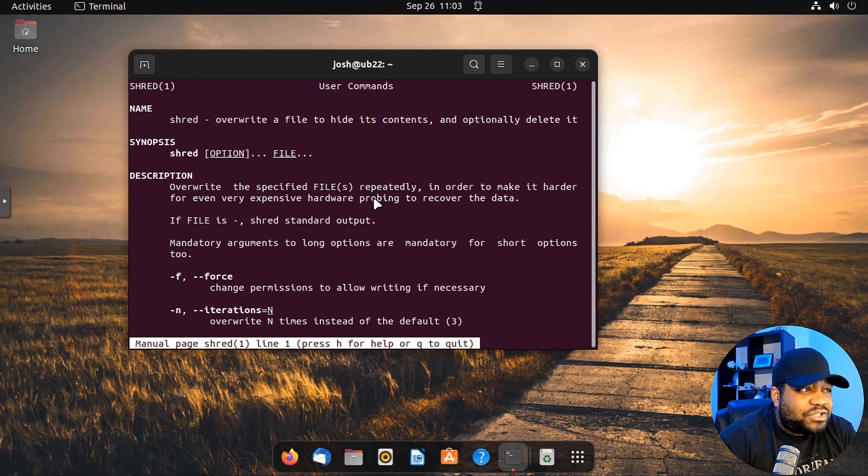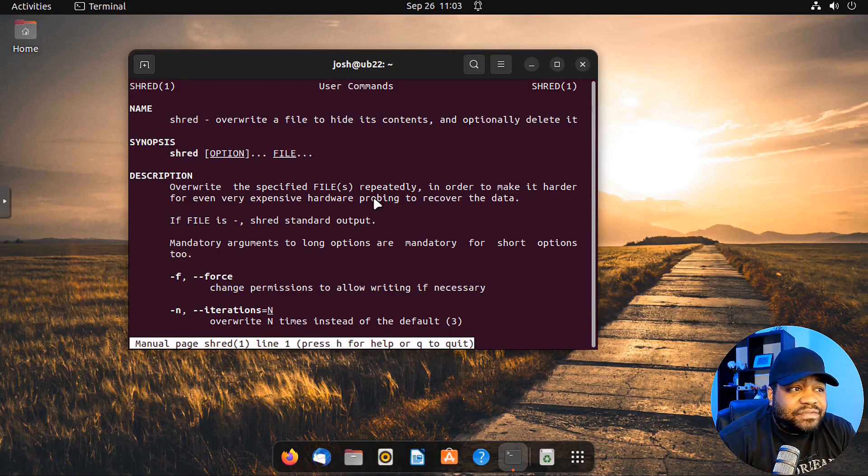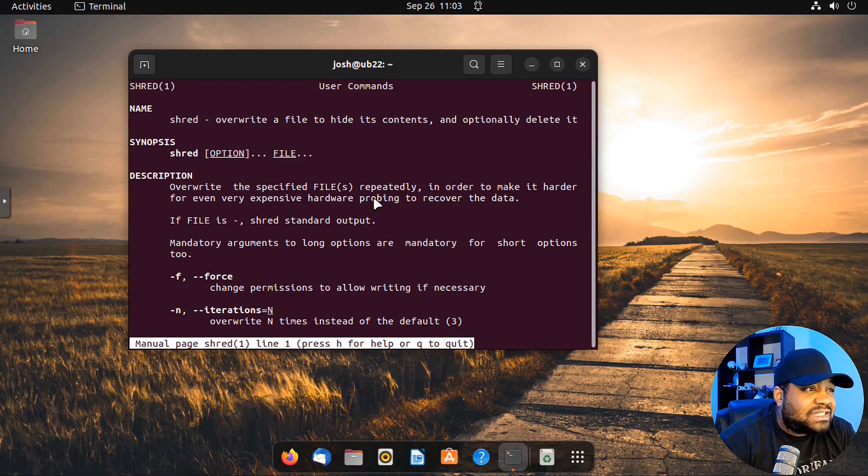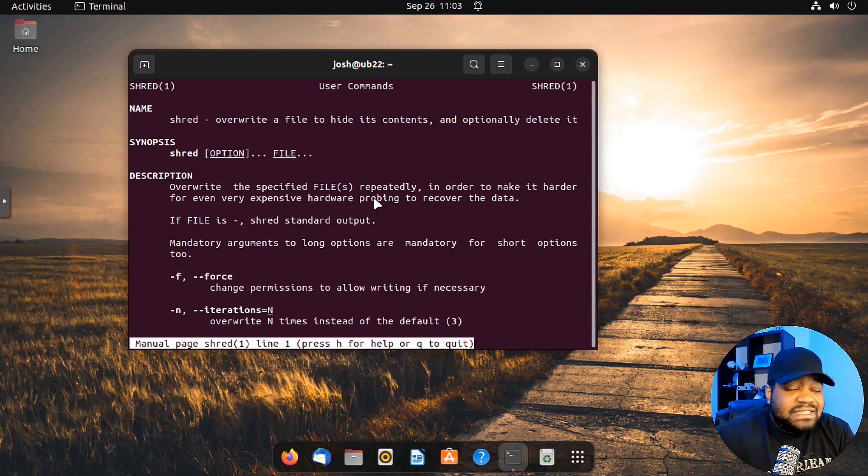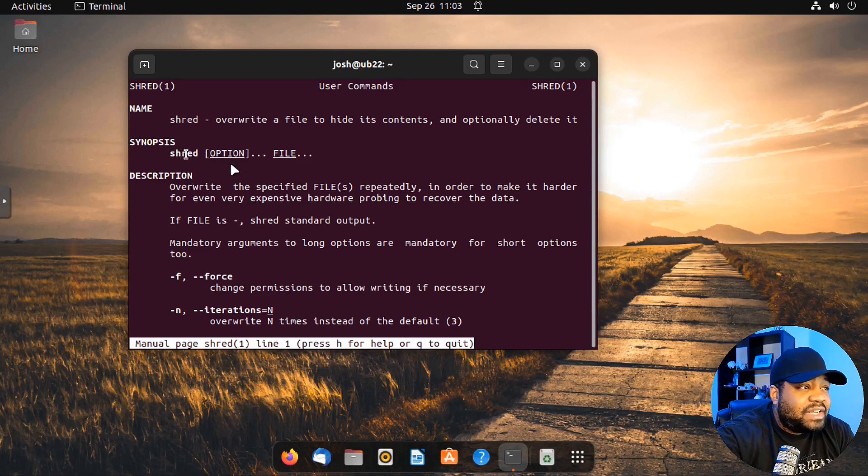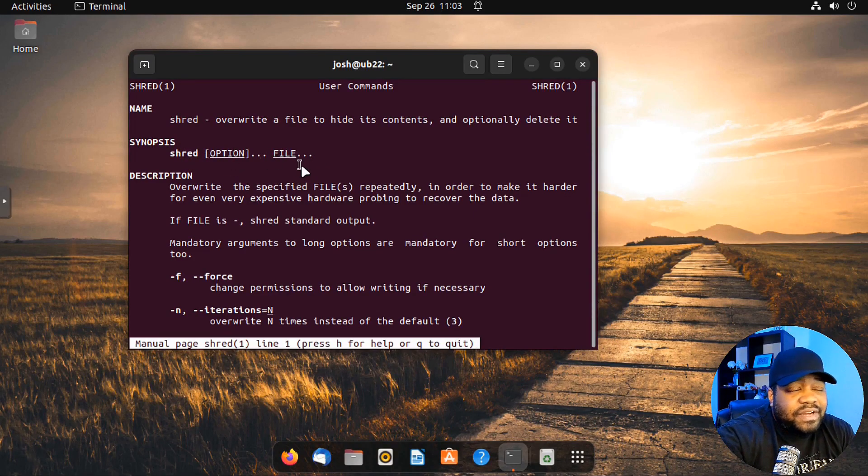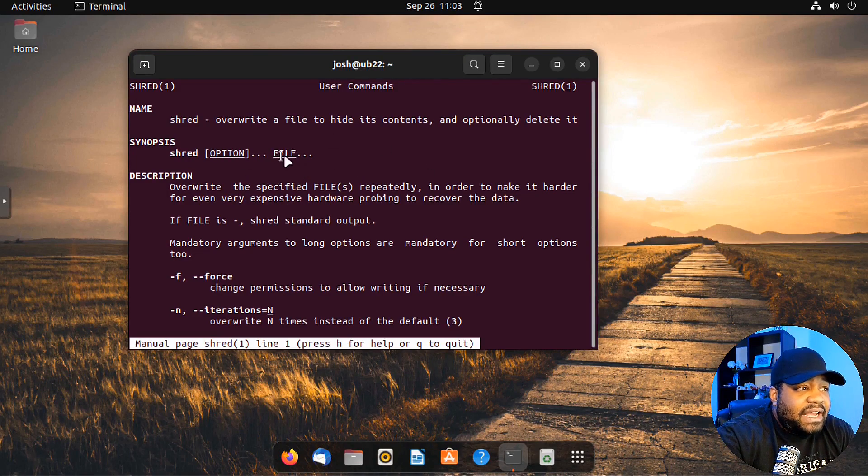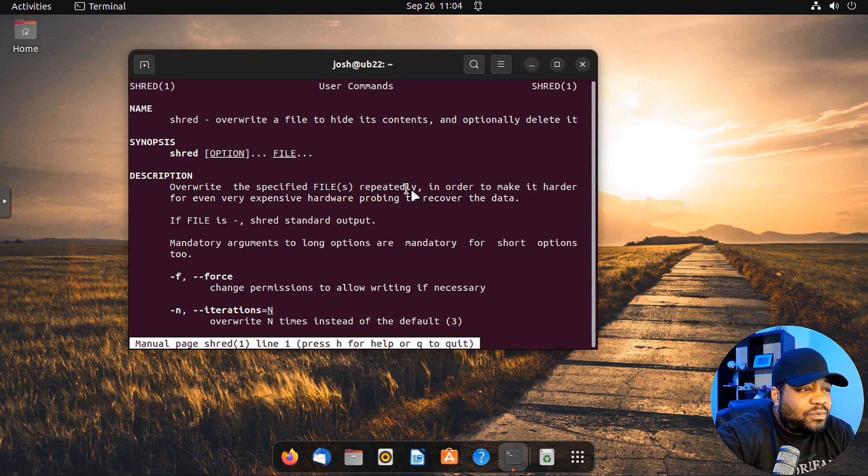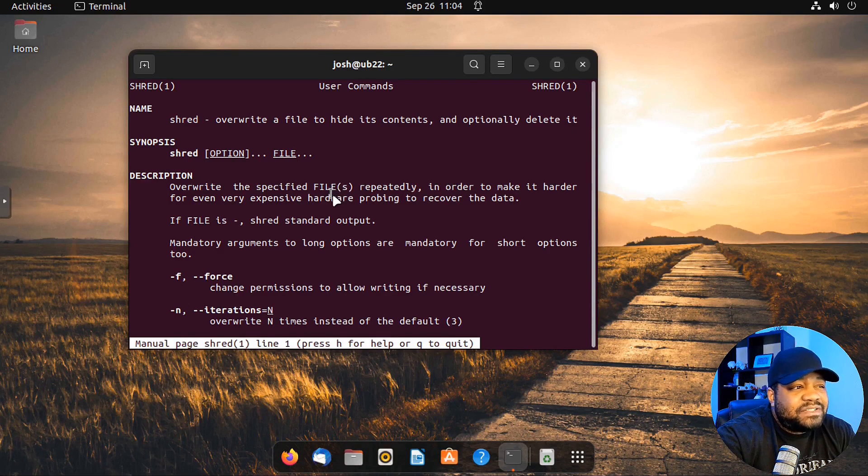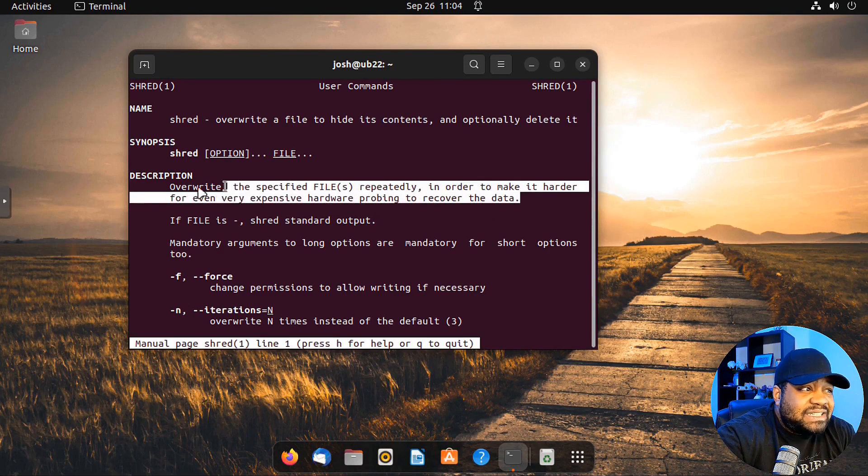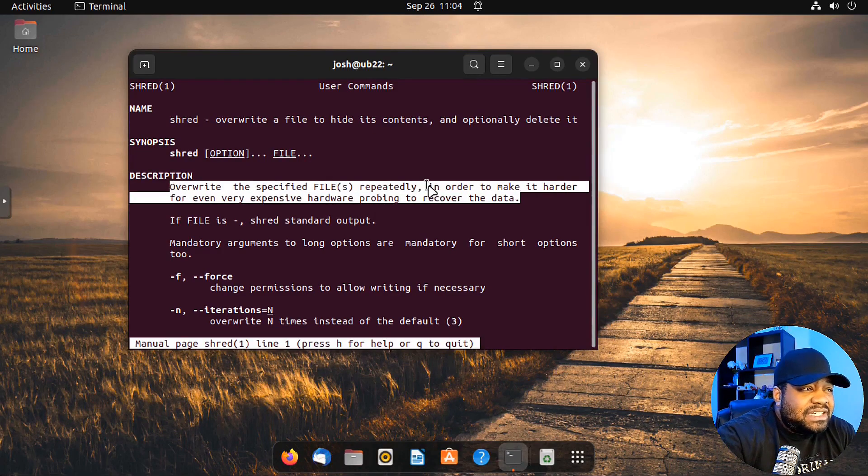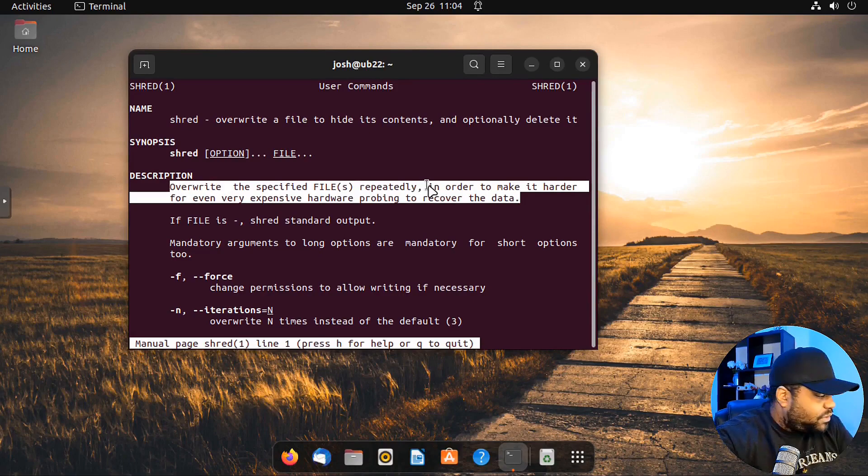It starts off with a quick definition of shred or the purpose of the utility. It says you overwrite a file to hide its contents, and then optionally delete it. One thing about the shred command, when you run it by default, it does not delete the file. It writes over the file on the hard disk with ones and zeros just to make sure the content is unreadable.